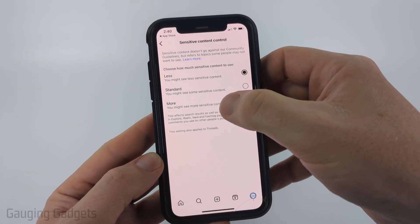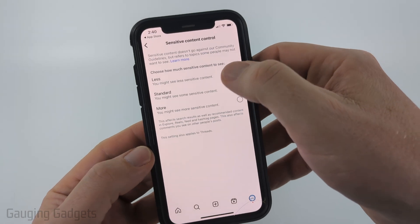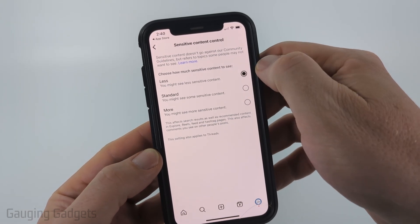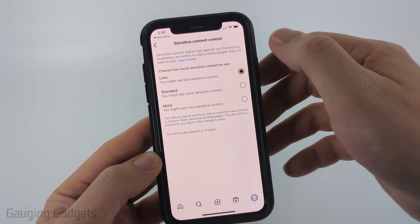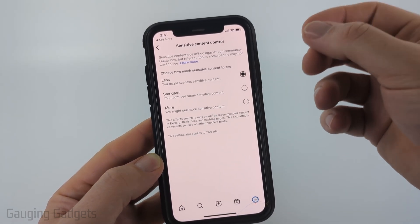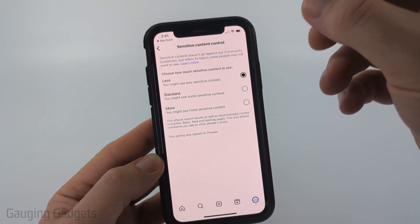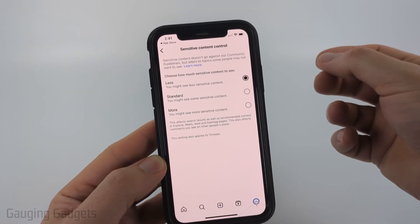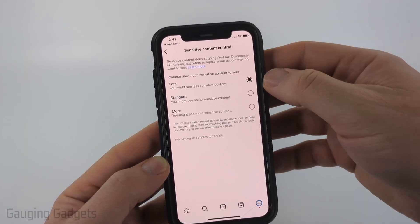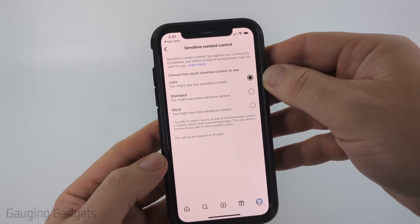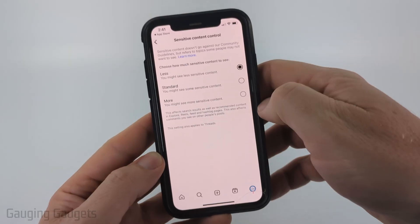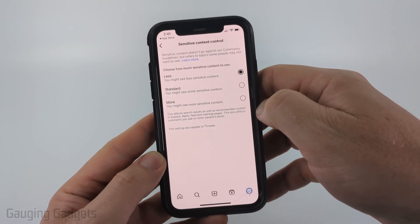You could do Standard, More, or if you want to limit it you can select Less. Keep in mind this only limits content that Instagram actually flags as sensitive, so it will limit it as much as it can. This setting also applies to Threads.